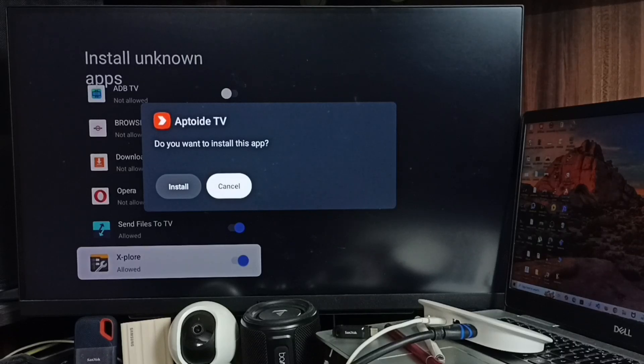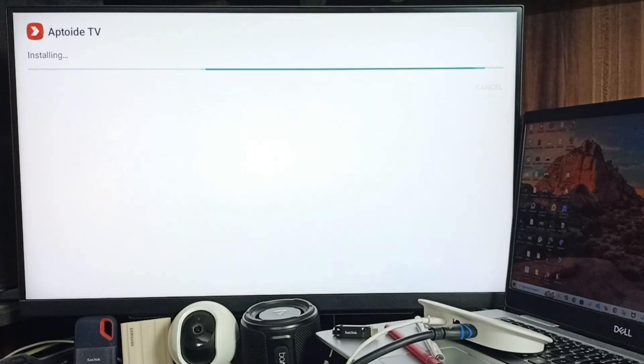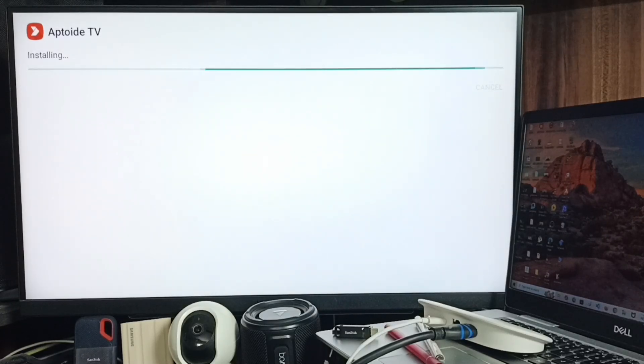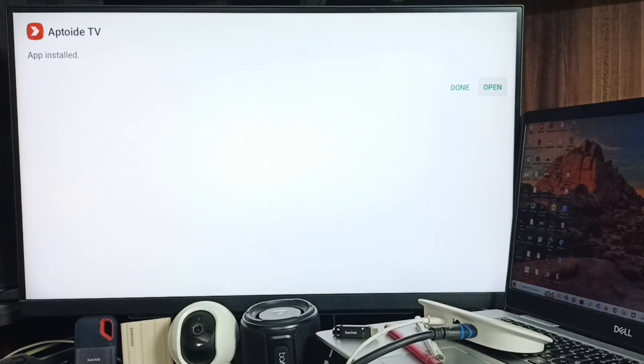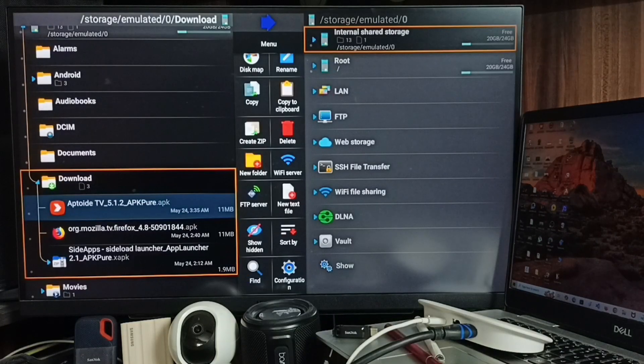See, now you can see the install option. So here, select Install. APK TV, now it's installing APK TV. Okay, done. Let me set Done. Then go to the home page.